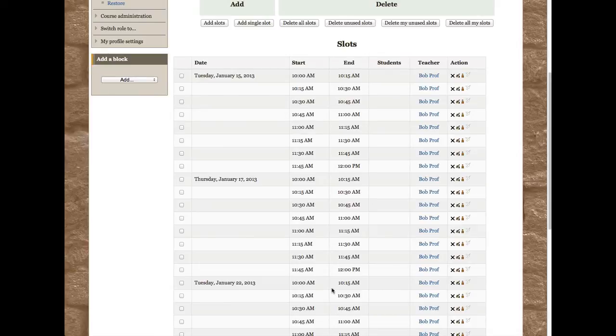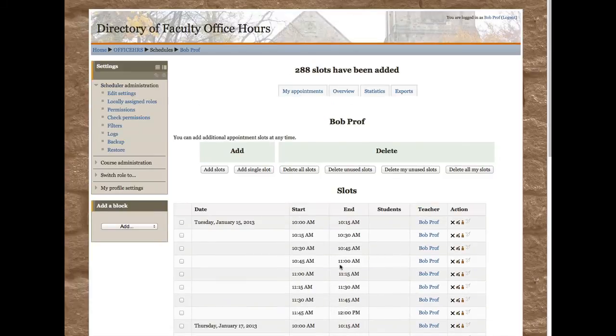Now I'm also going to have an afternoon slot on the same days. So I'm going to add slots again.